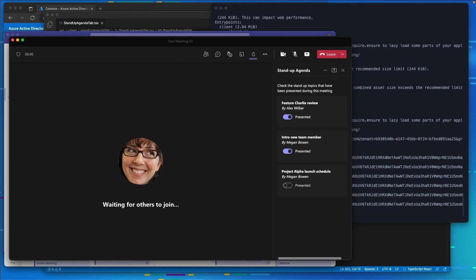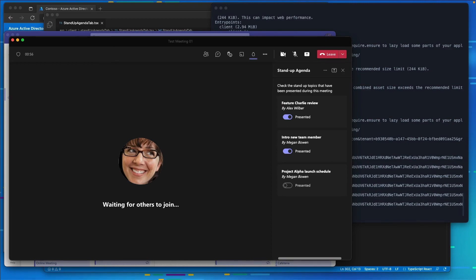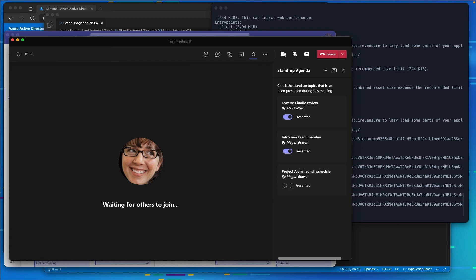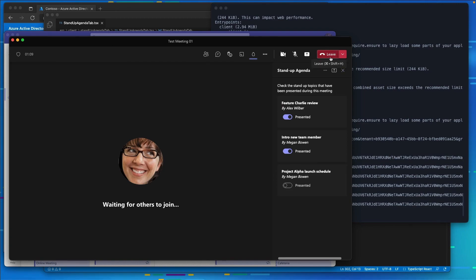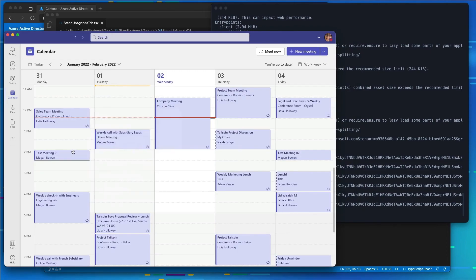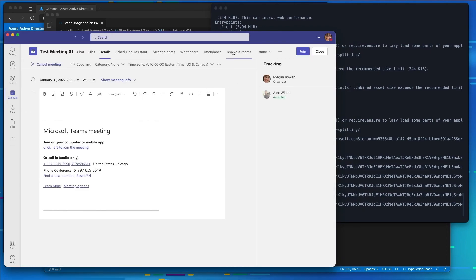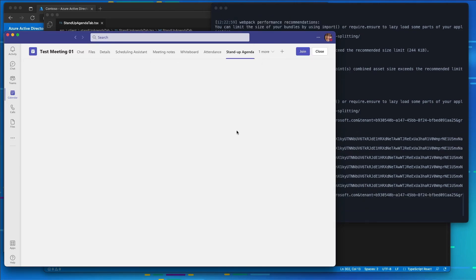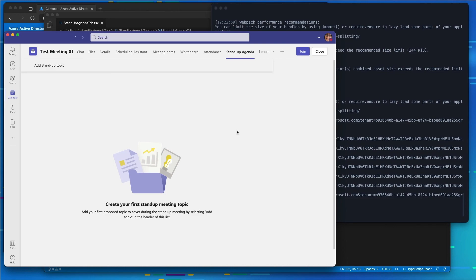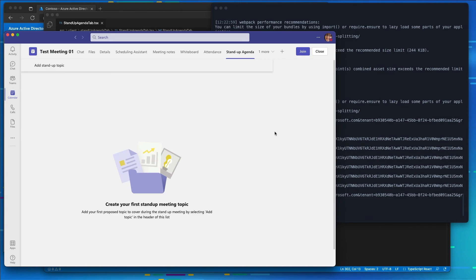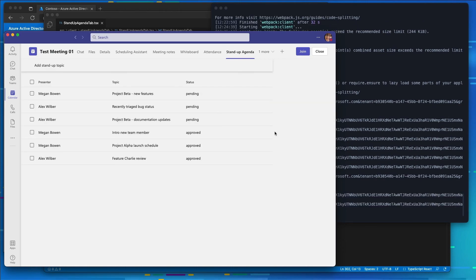Now what you can see is we've created a conditional experience in our pre-meeting experience that the meeting organizer can see with some additional controls to approve some of these topics. And then we also have our stand-up agenda showing in the side panel as a different tab as well. We can still see even once we leave our meeting that the pre-meeting experience is still there. We haven't changed that. We'll see how to do that in a new demo.